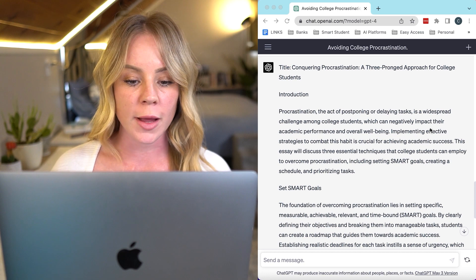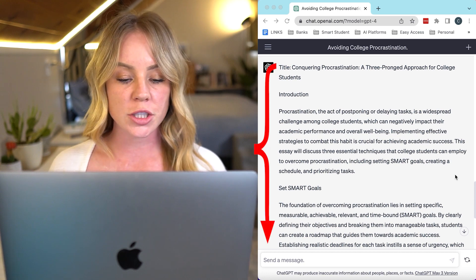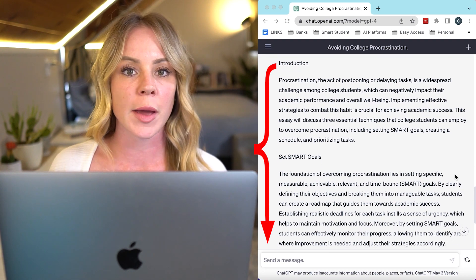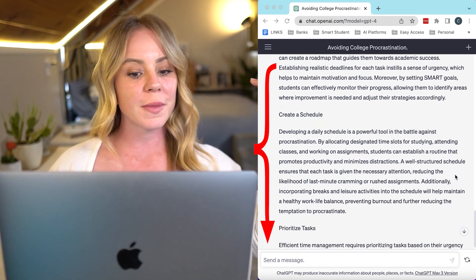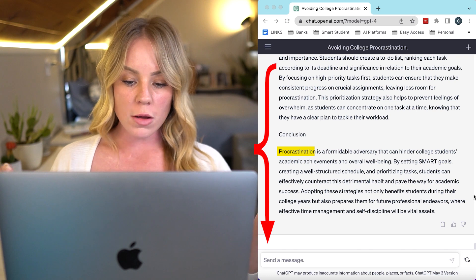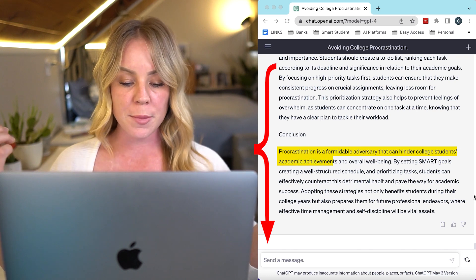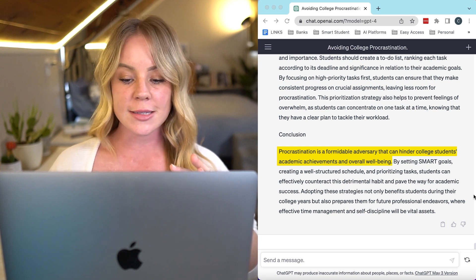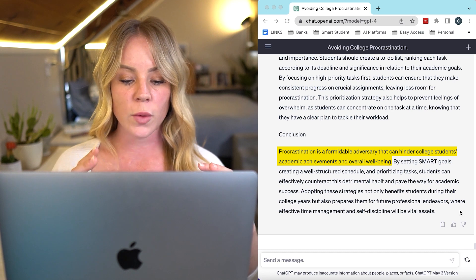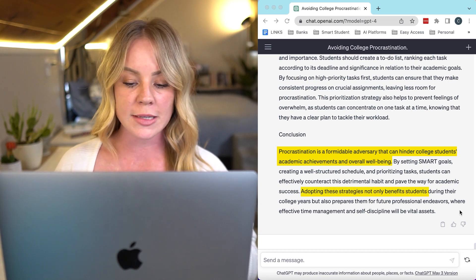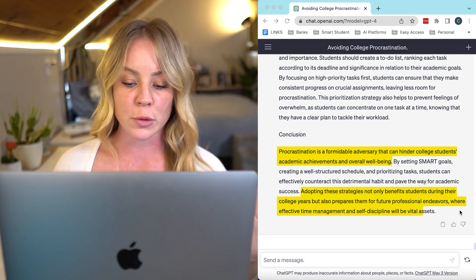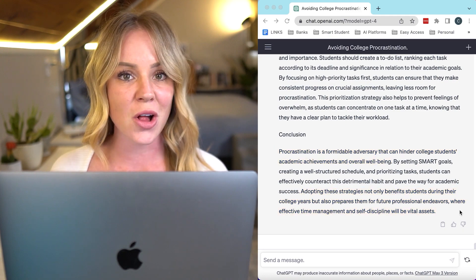That's definitely more in line with a one-page essay. We have the introduction, which has a solid opening statement that transitions to what we'll be discussing in the paper. That's a nice flow, which leads into those three points and ends with a conclusion that brings our mind back to the beginning. It discusses the main highlights from those three points and ends with a closing statement saying that by adopting these strategies, it not only benefits you as a student but will later help you in future professional endeavors. That's a pretty solid essay.